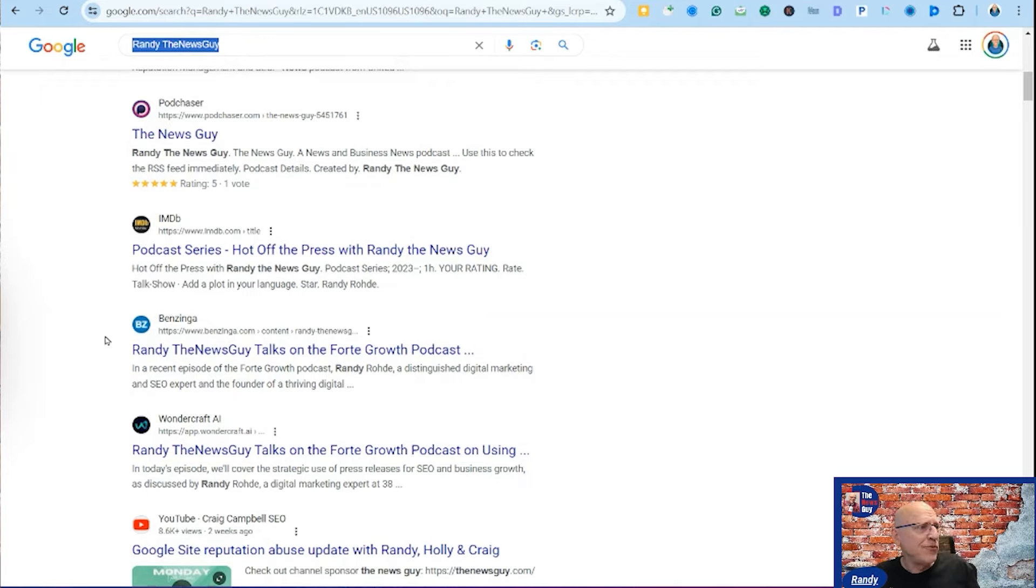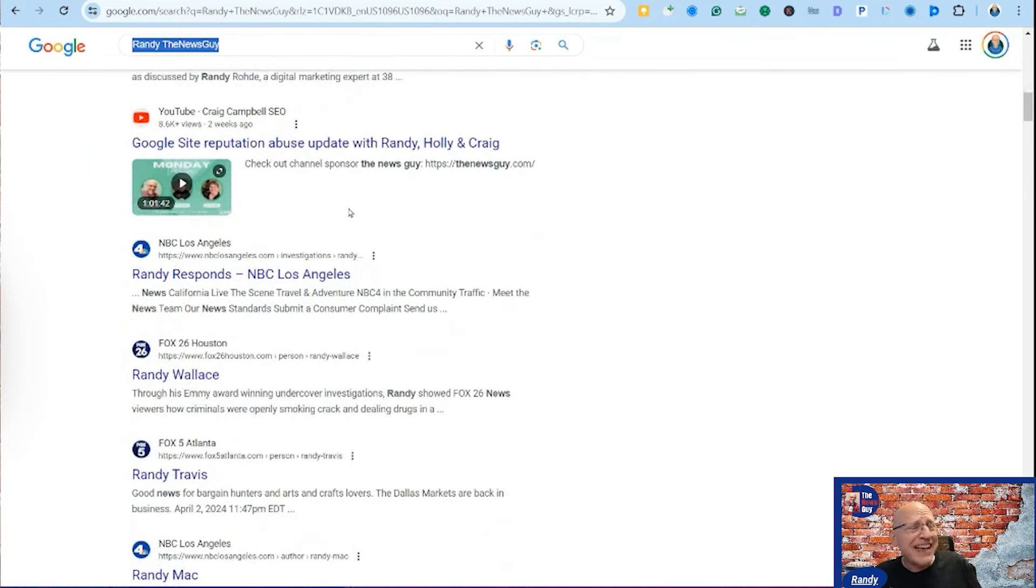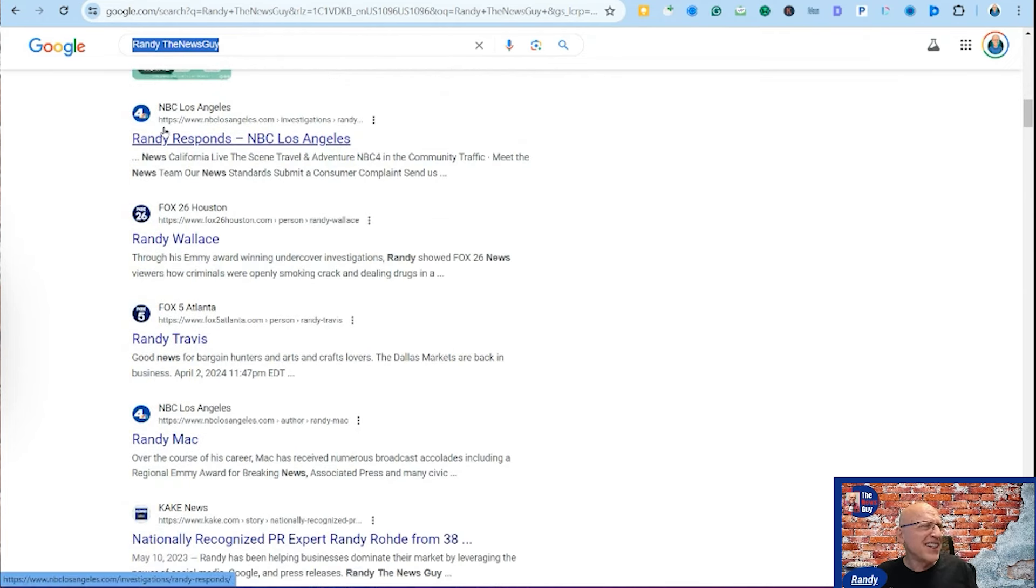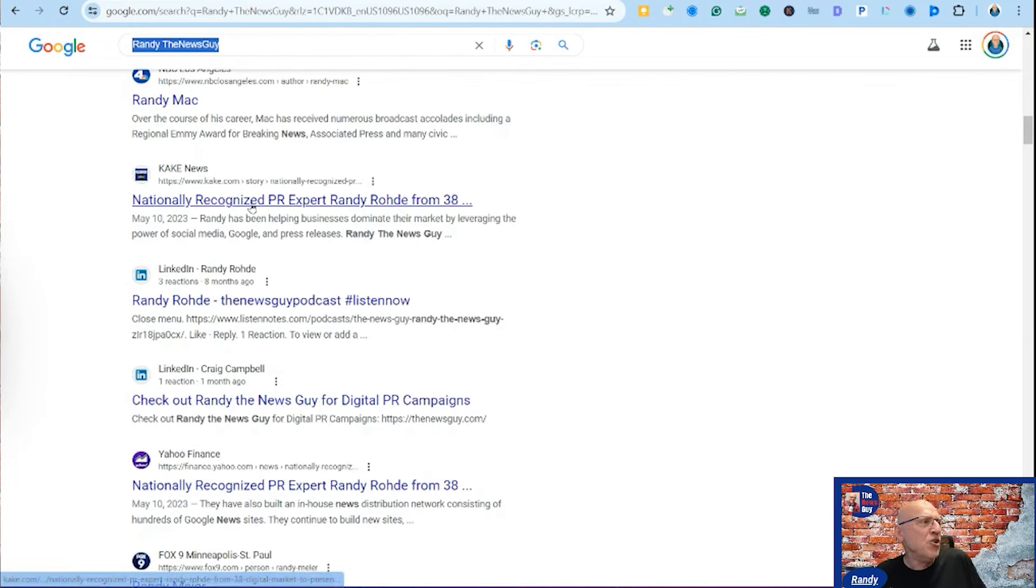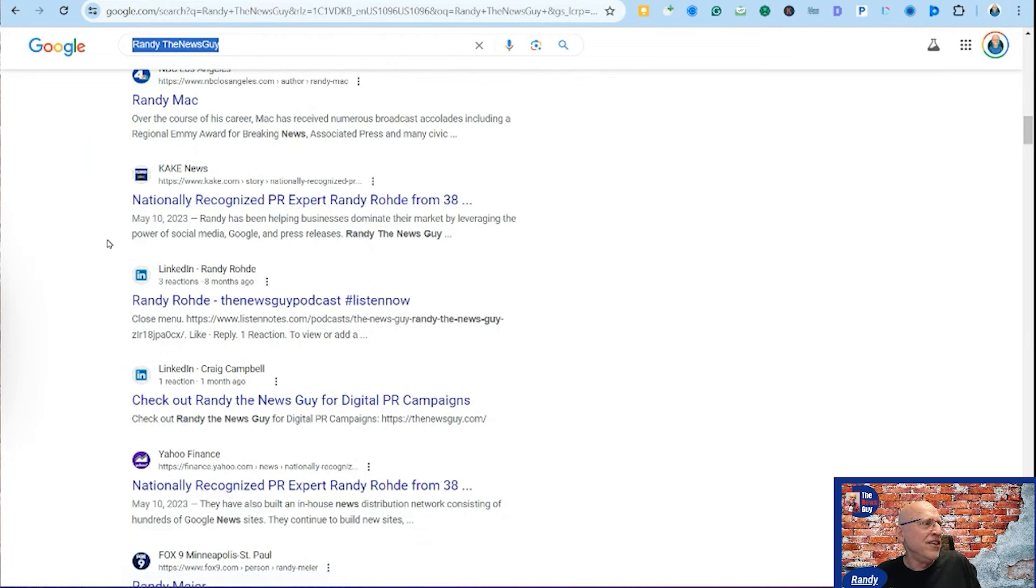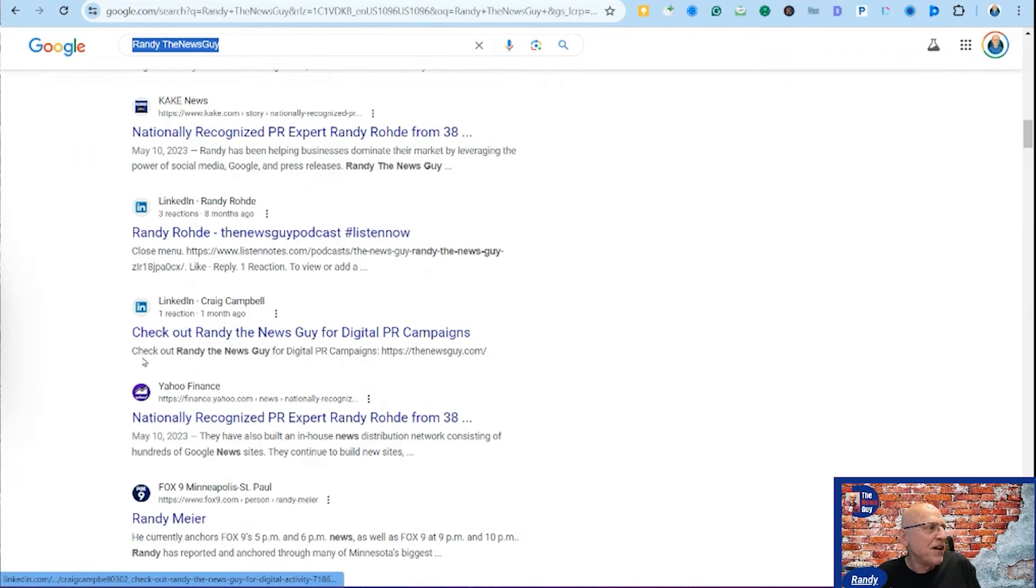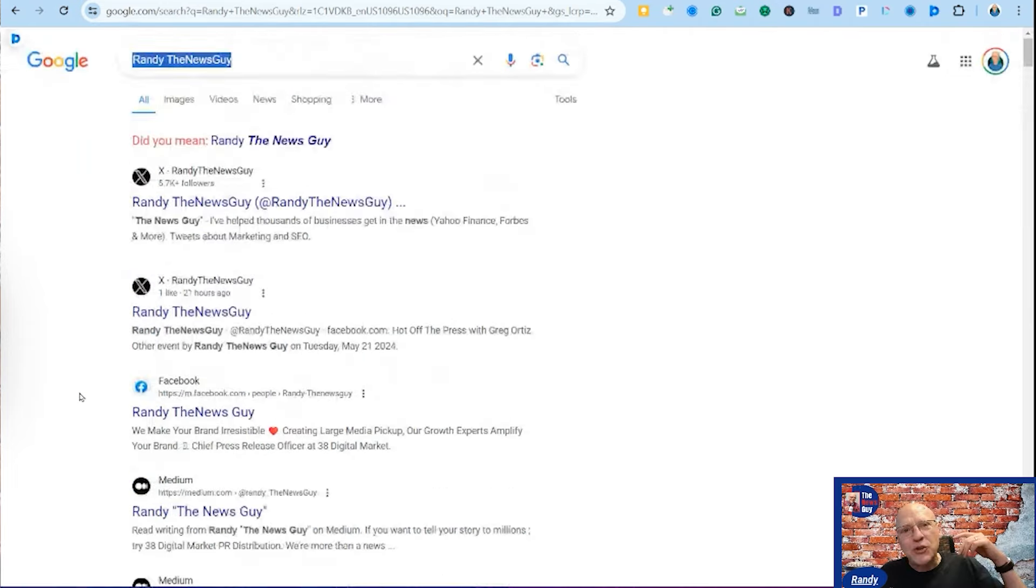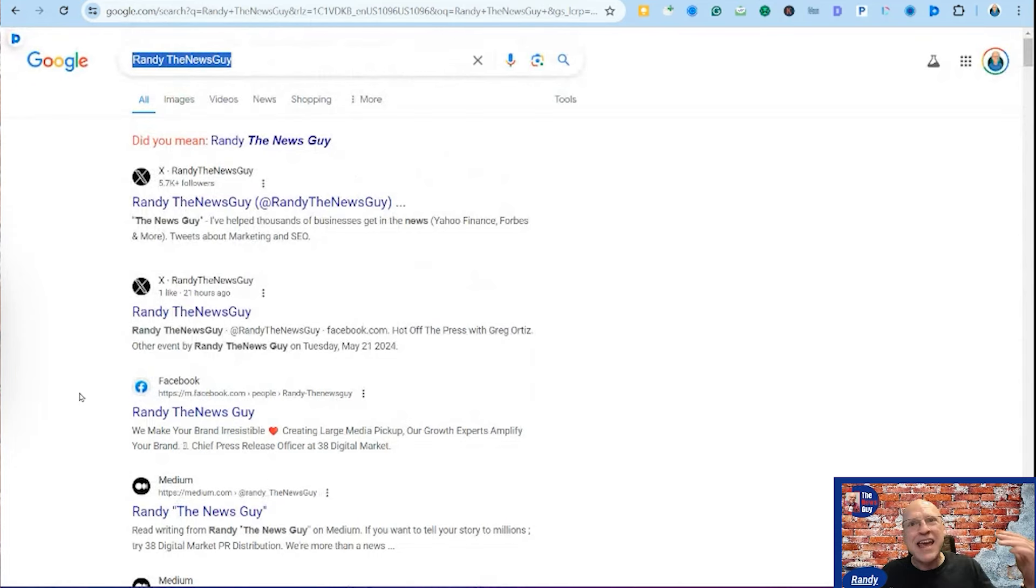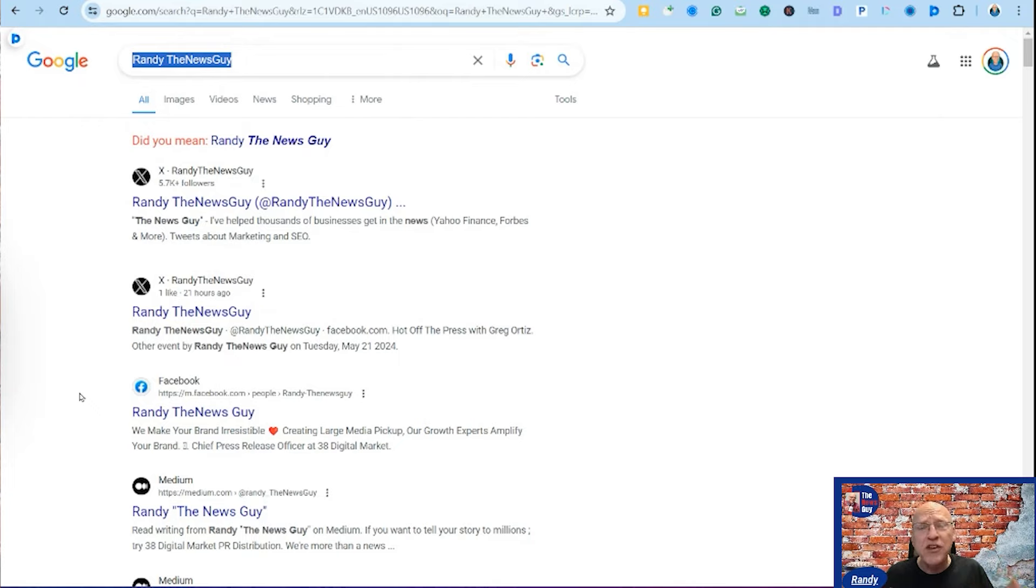And then boom, here's a press release that we did on Benzinga. I think this is a couple of months old even. Here's another podcast, here's where I was a guest on a YouTube channel. Here's a couple of other guys named Randy that are in the news, I don't care. But then boom, here's Randy the News Guy again on the news. Here's my LinkedIn profile on Randy the News Guy, boom, here I am again. Boom, there's another press release. So you can see between press releases and all of these other high authority content sites, you can really dominate the first page of the search engines with your brand.